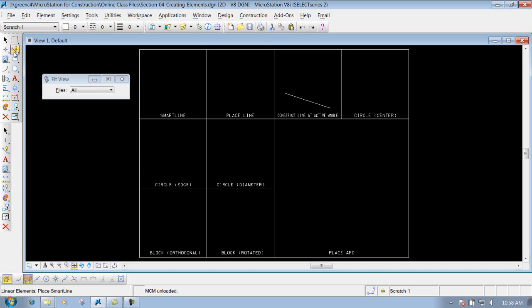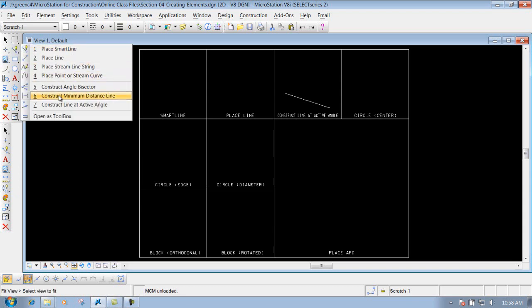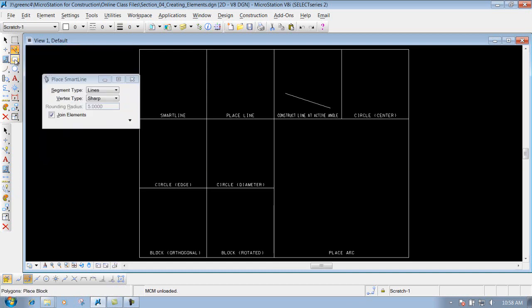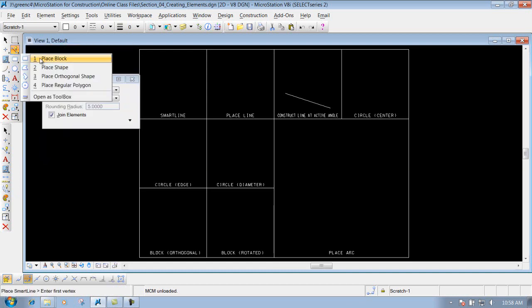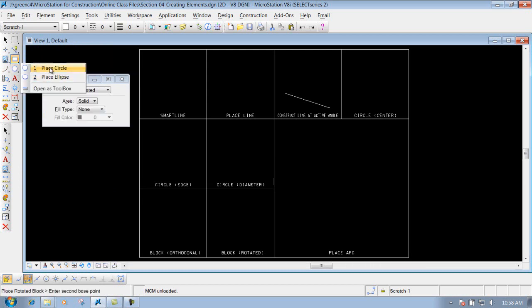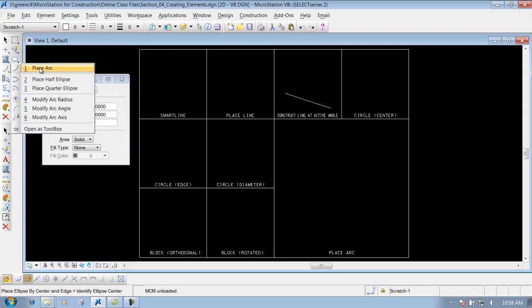Also you can use the main toolbar, it's kind of scattered through there. We have our linear elements, a bunch of construction tools or creation tools there. We also have some creation tools underneath here and also here, which is the place block and place ellipse, and also our arc tools.